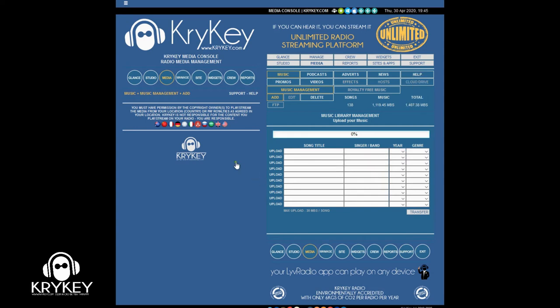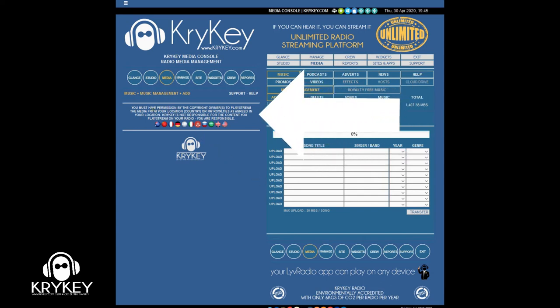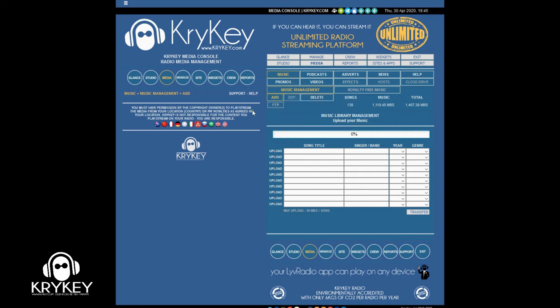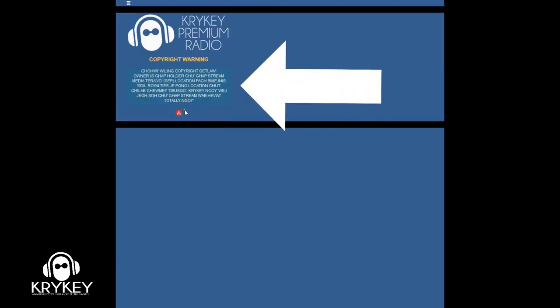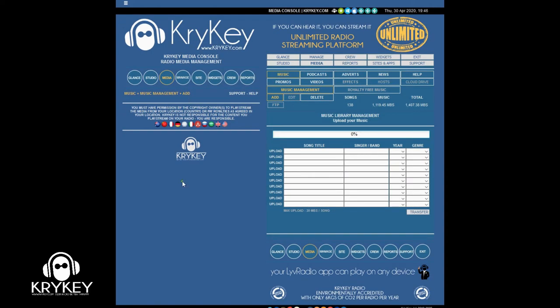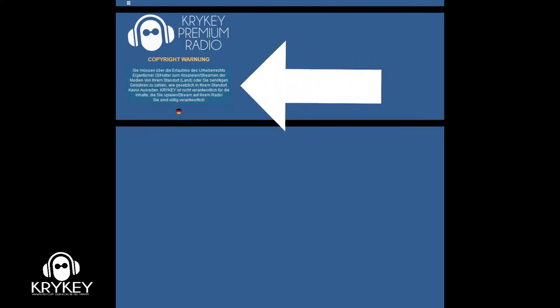Just to mention — anything you upload, you are responsible for. You should have permission from the copyright owner, and you are responsible, not us. We've got this disclaimer in multiple languages — even in Klingon. There's also a general one.